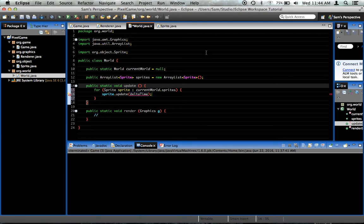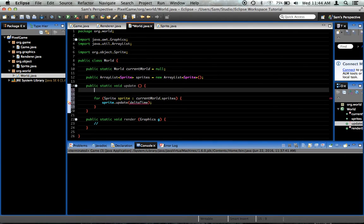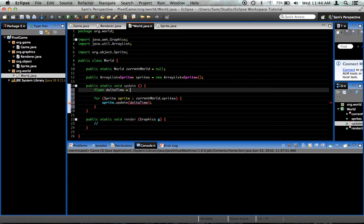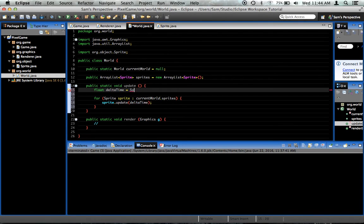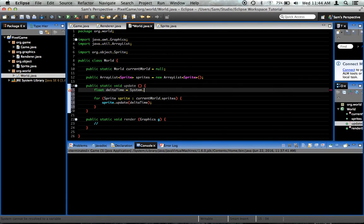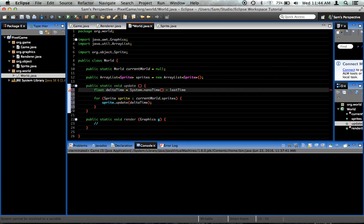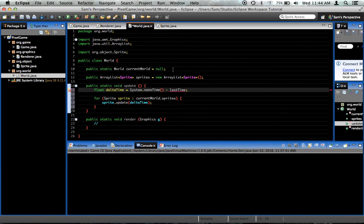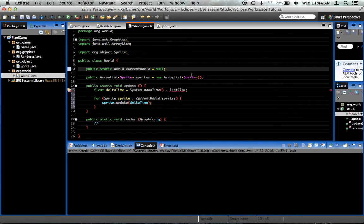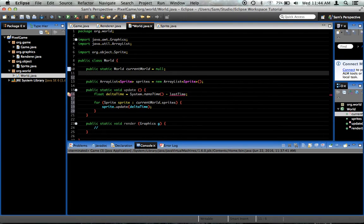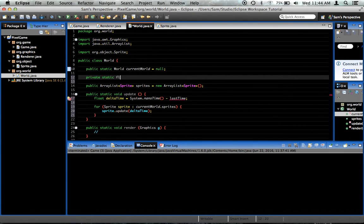I'll show you how to do that right now, in fact. Float deltaTime is equal to System dot nanoTime minus lastTime. We'll go ahead and create the variable lastTime. Private static long lastTime equals zero. This is the last time that we checked anything.